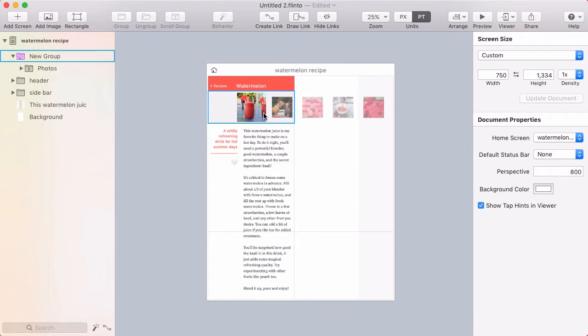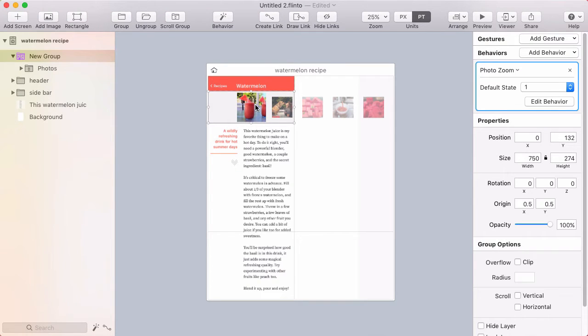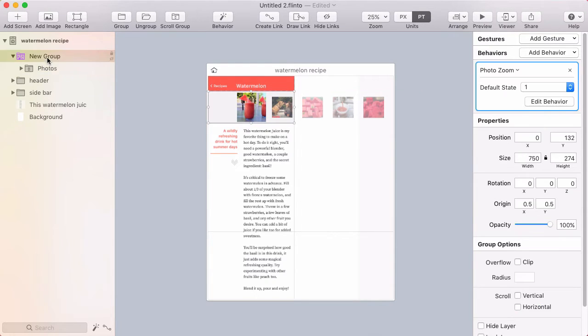So here's my single screen. It's got a scroll group on it, and it has all those photos in it. There's a behavior that's around the scroll group. It's important that the scroll group is inside of the behavior group.